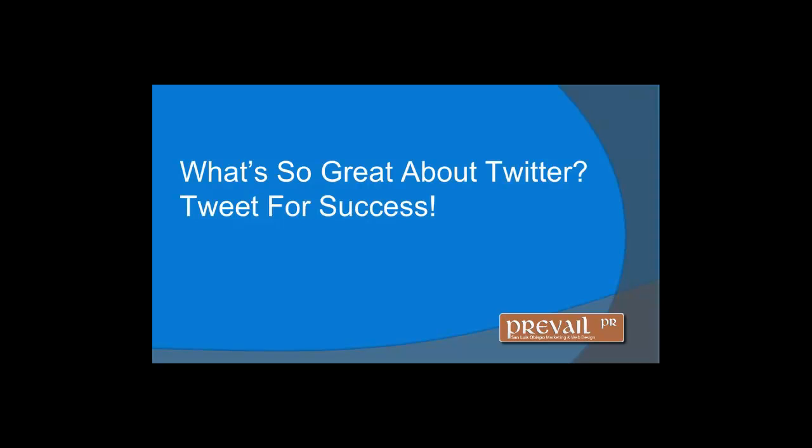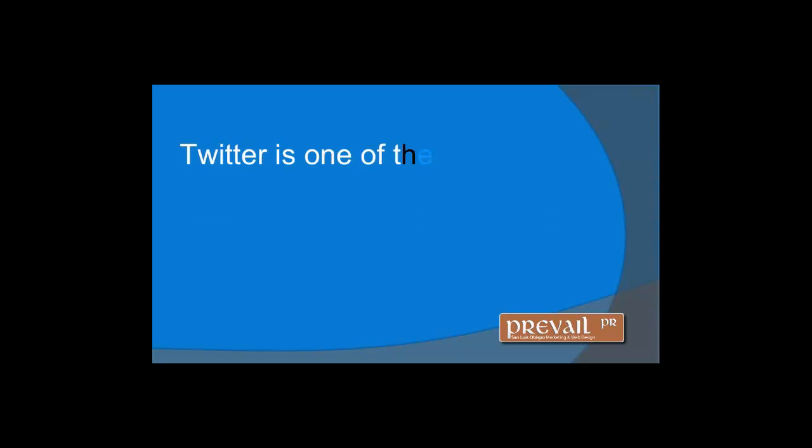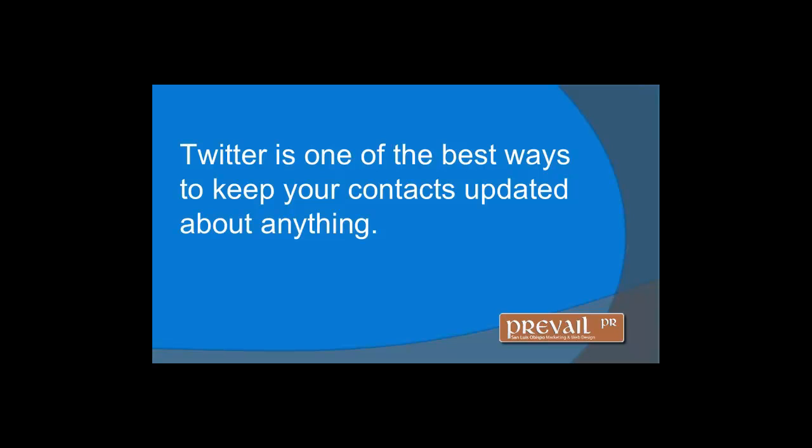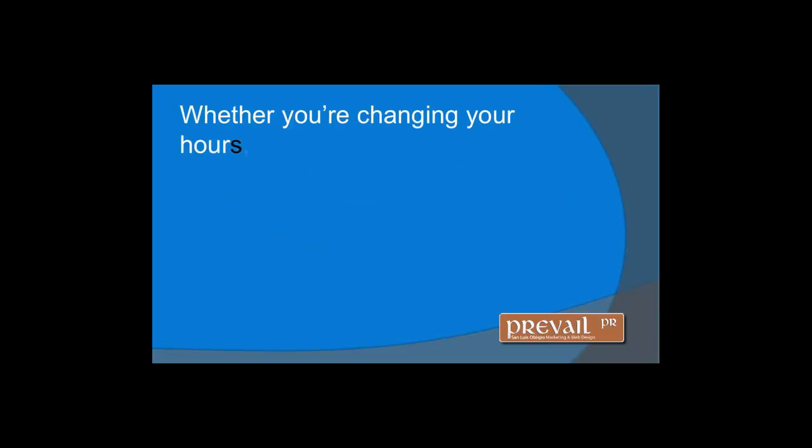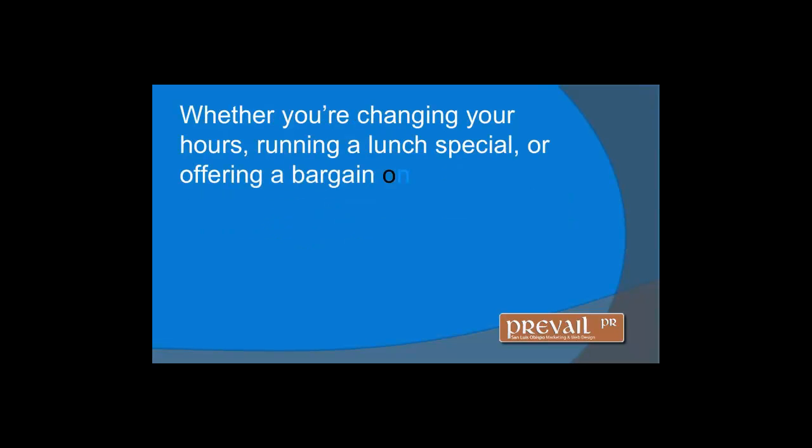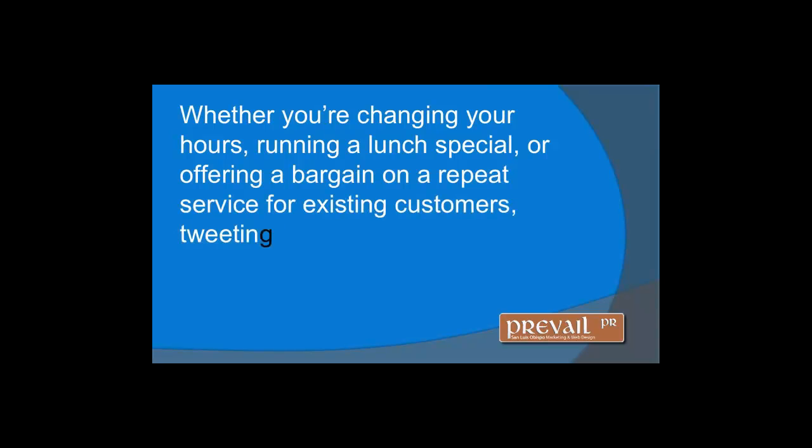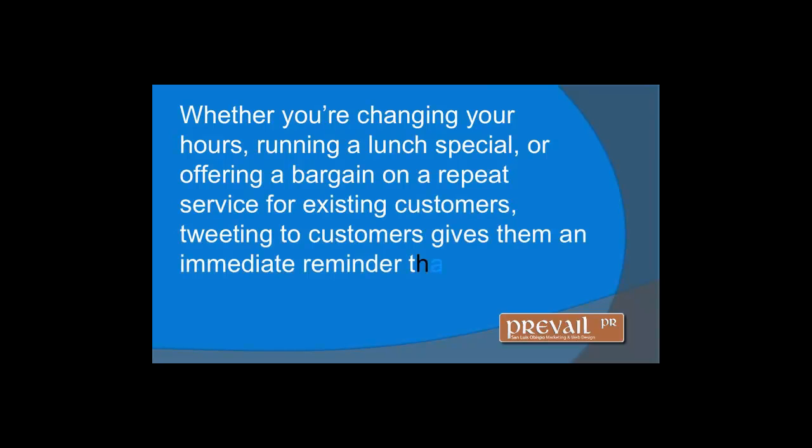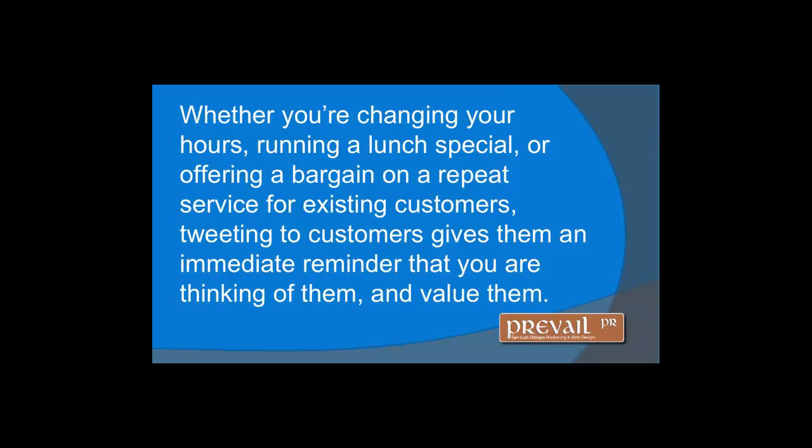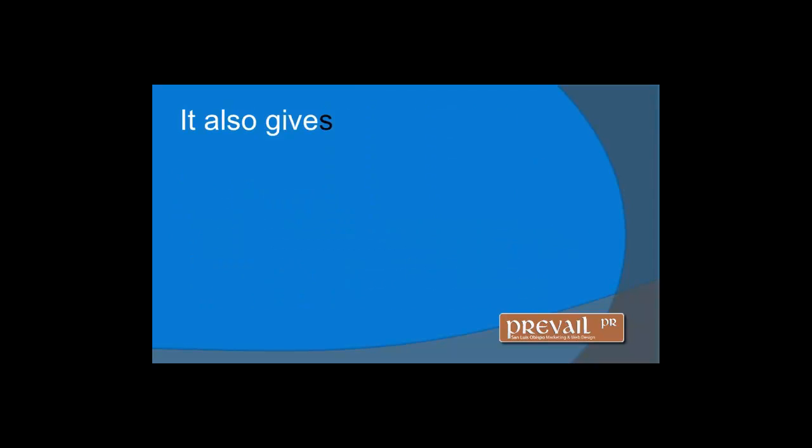What's so great about Twitter? Tweet for success. Twitter is one of the best ways to keep your contacts updated about anything. Whether you're changing your hours, running a lunch special, or offering a bargain on a repeat service for existing customers, tweeting to customers gives them an immediate reminder that you're thinking of them and you value them. It also gives you a platform creating a feeling of immediate need for whatever it is that you're offering.